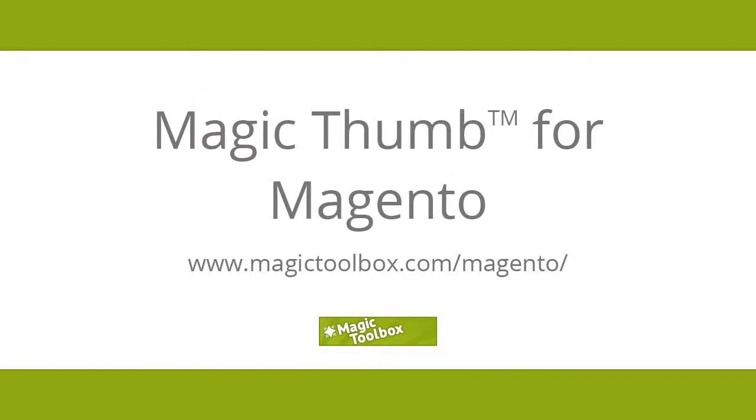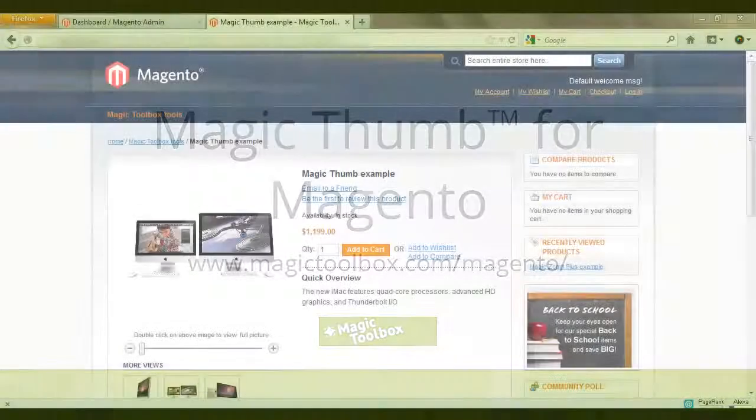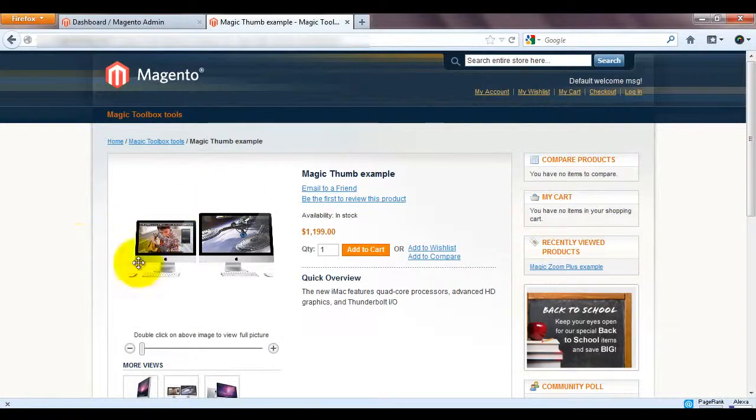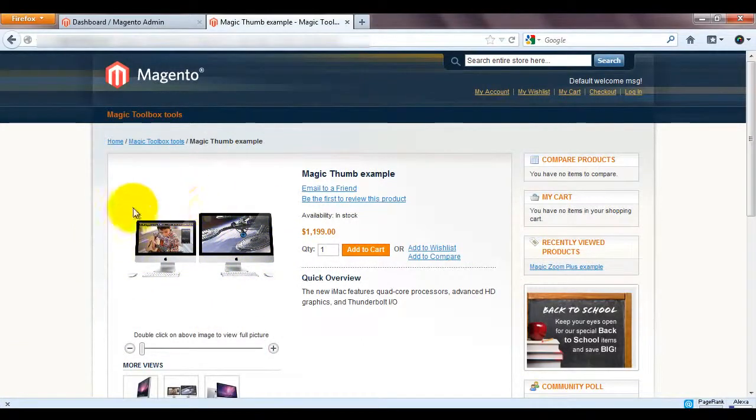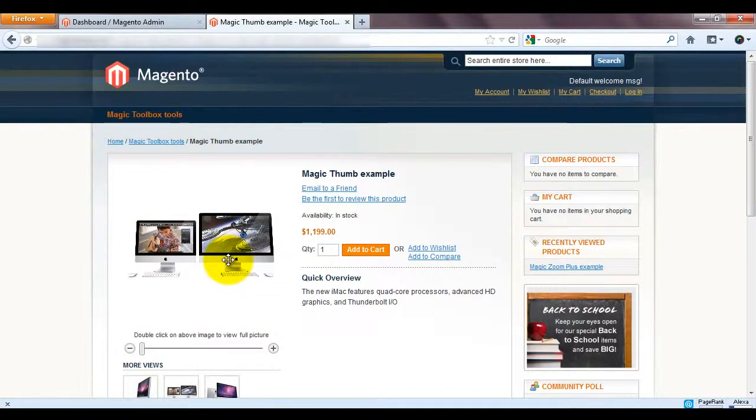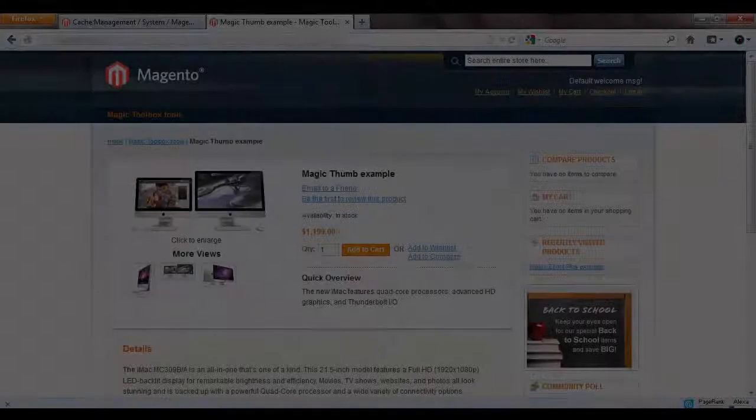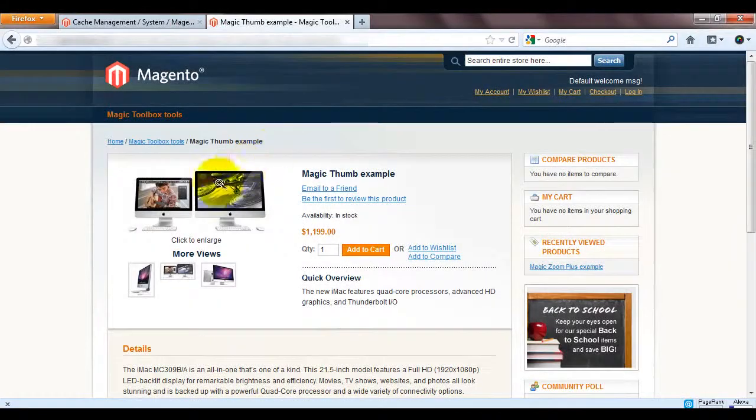In today's tutorial I'm going to show you how to install Magic Thumb in Magento. You can see the product image currently looks flat on my page so I want to change that from this to this.